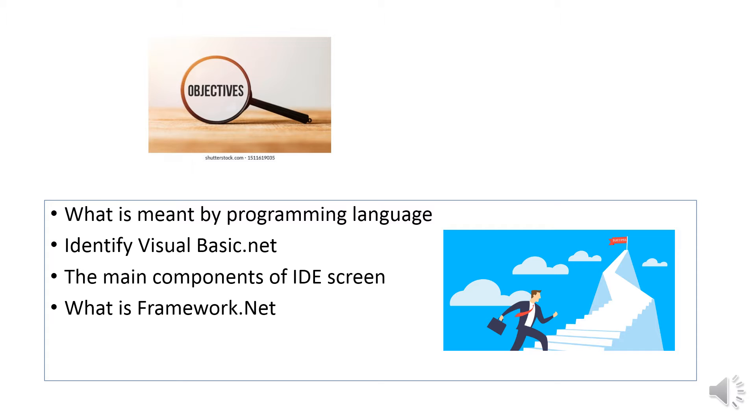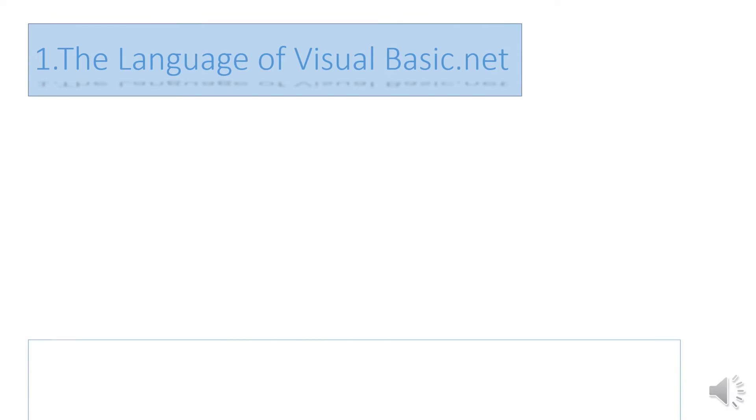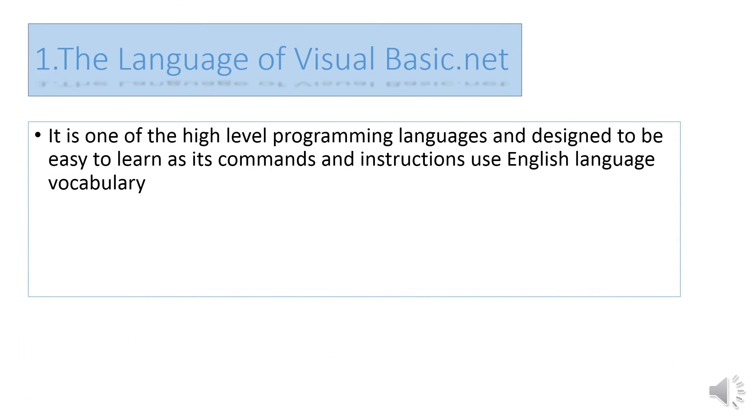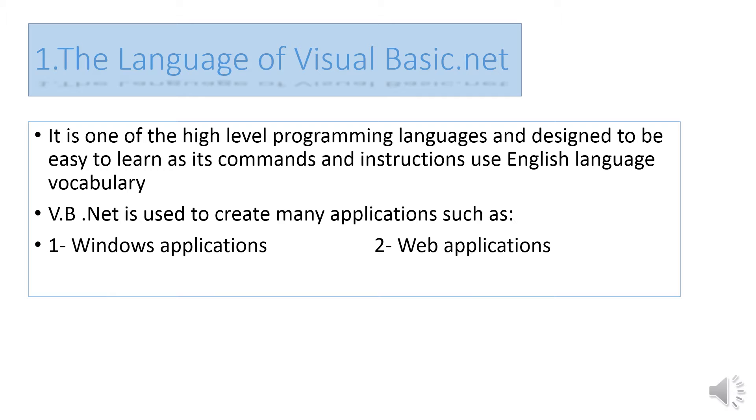What is the language of Visual Basic.NET? It's one of the high-level programming languages designed to be easy to learn, as its commands and instructions use English language vocabulary.